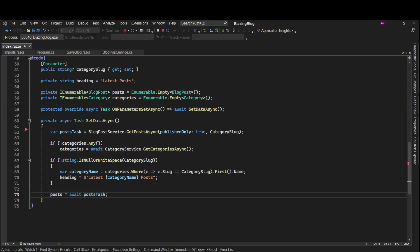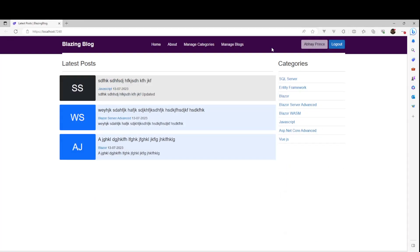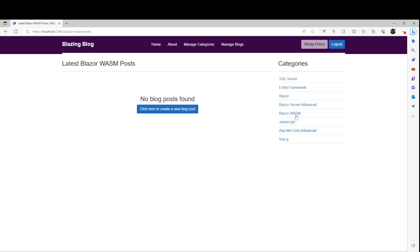Hey guys, I am back with the next part of our Blazing Blog app using Blazor Server. Before continuing on this video I would recommend you guys to check out all the previous parts of this series. I am going to drop the links of all those parts in the description box, so please do check those out before continuing on this one.